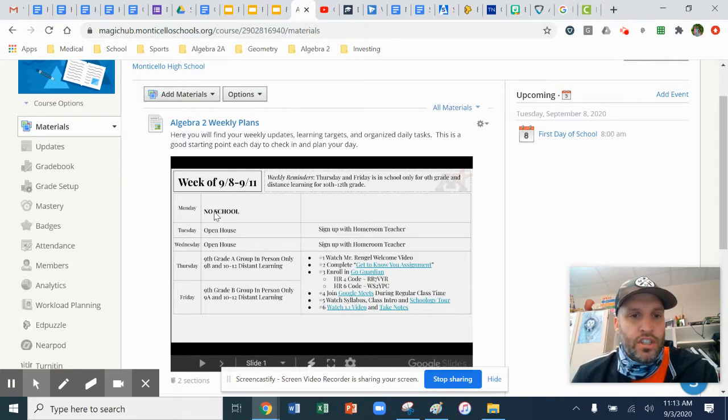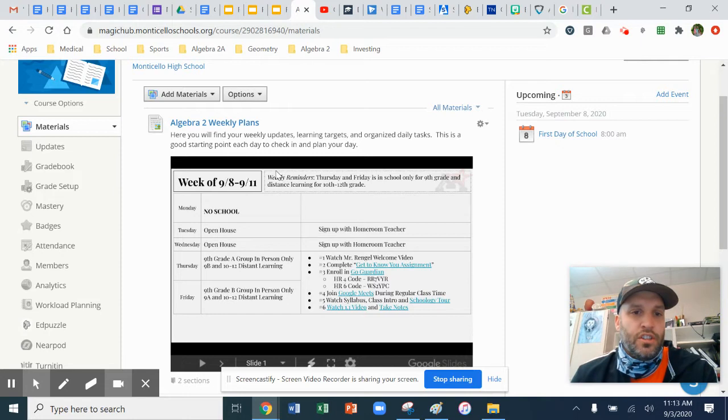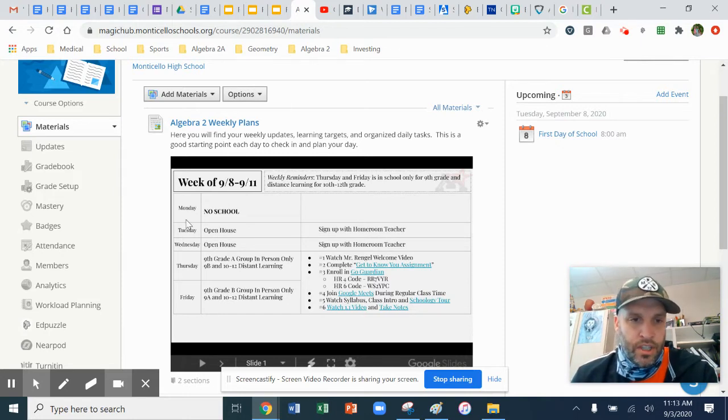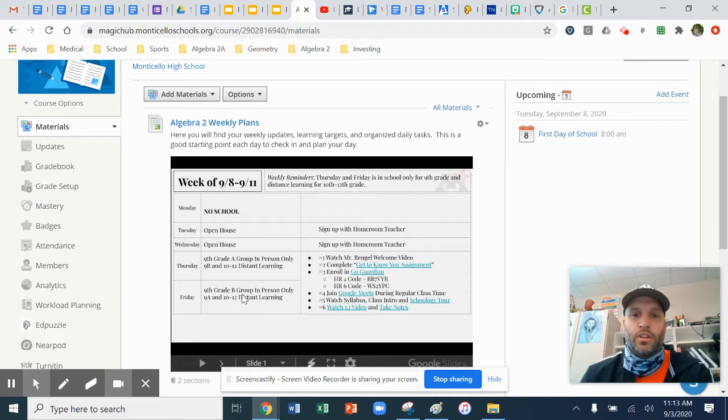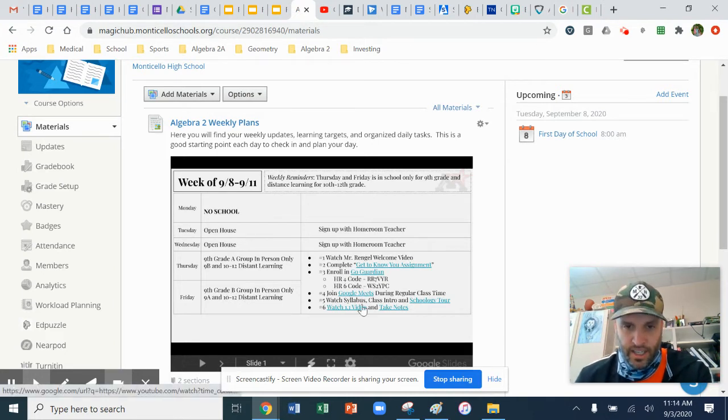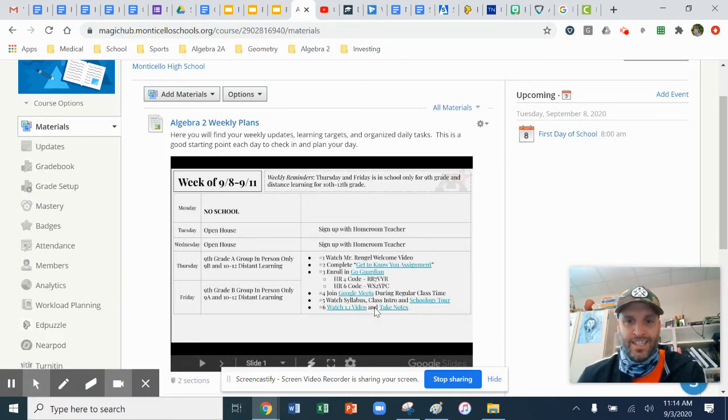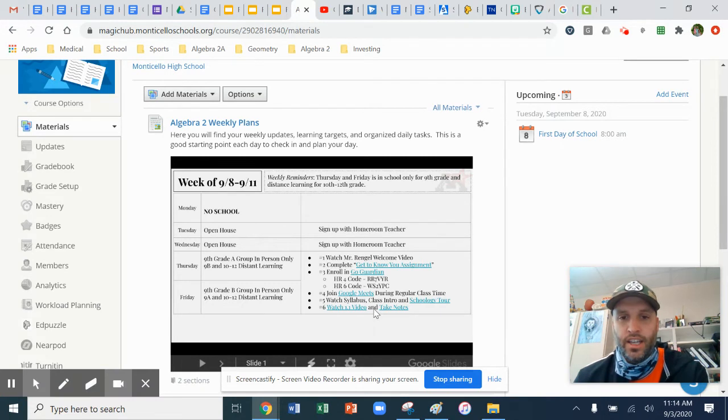On Schoology, in the materials section, you will always see our schedule for the week. On the left side will be each day of the week, in the middle column will be our learning targets, and on the right side is where you'll find your tasks that need to be completed each day.